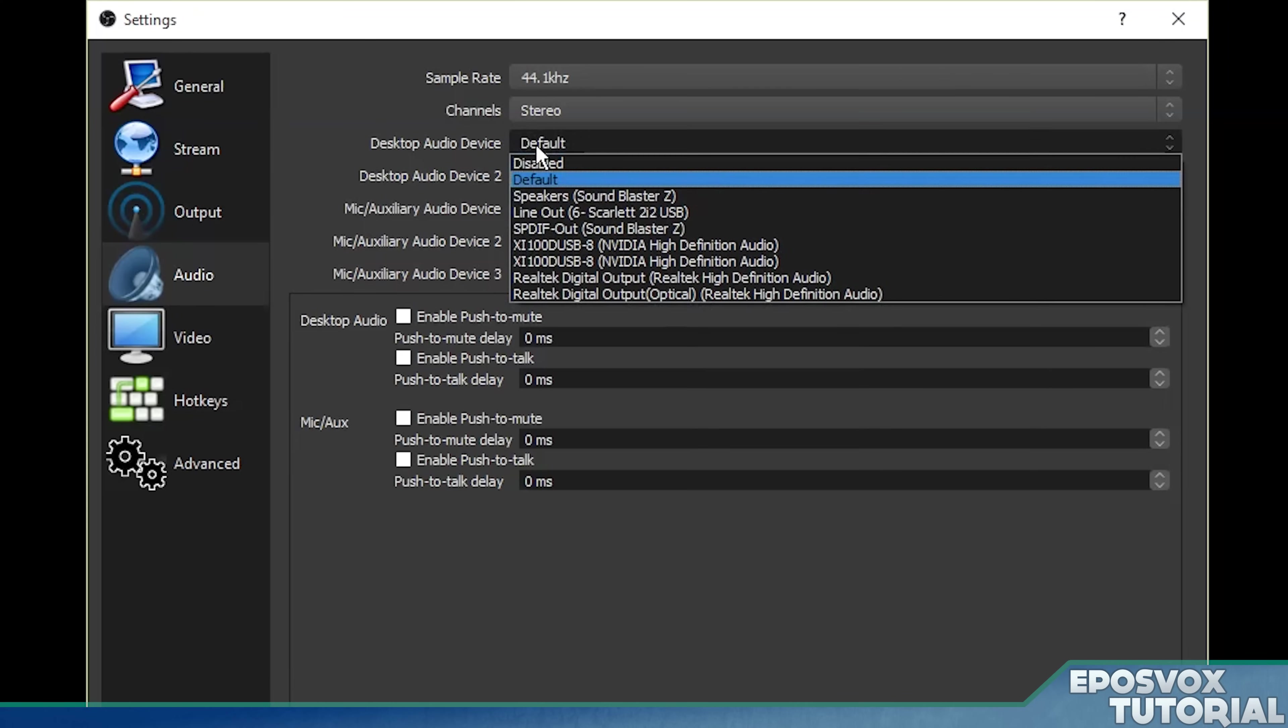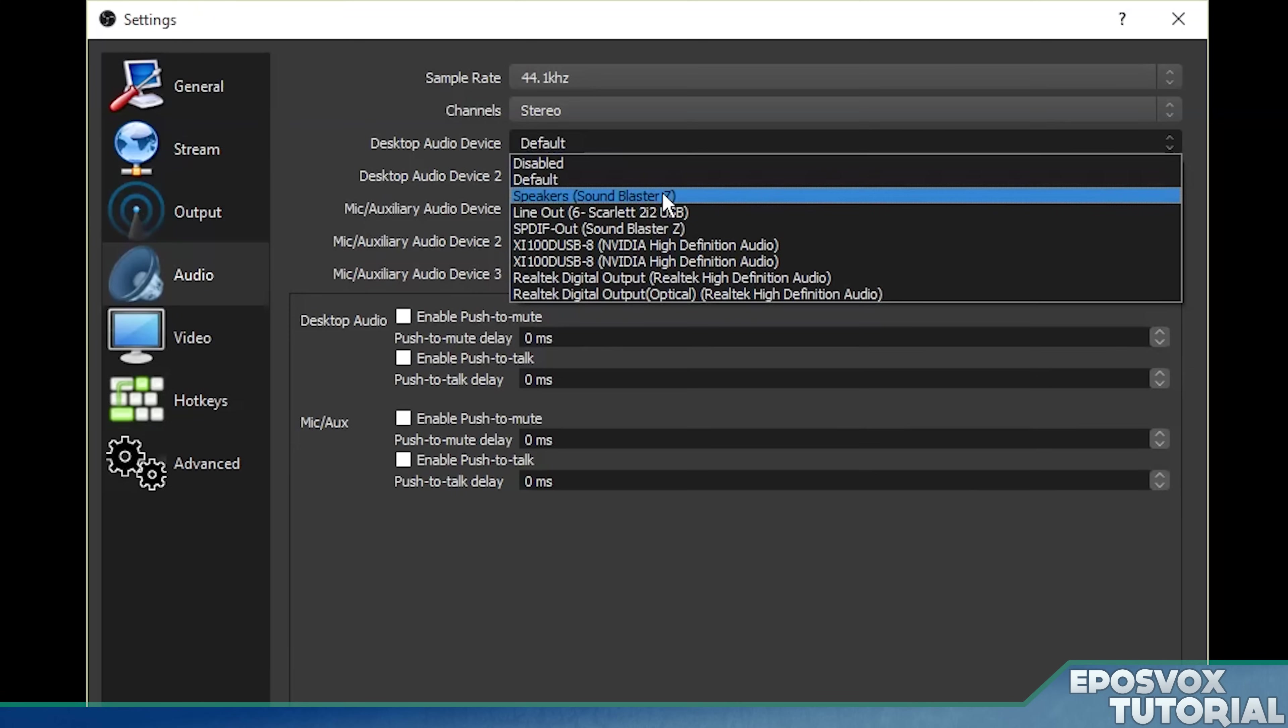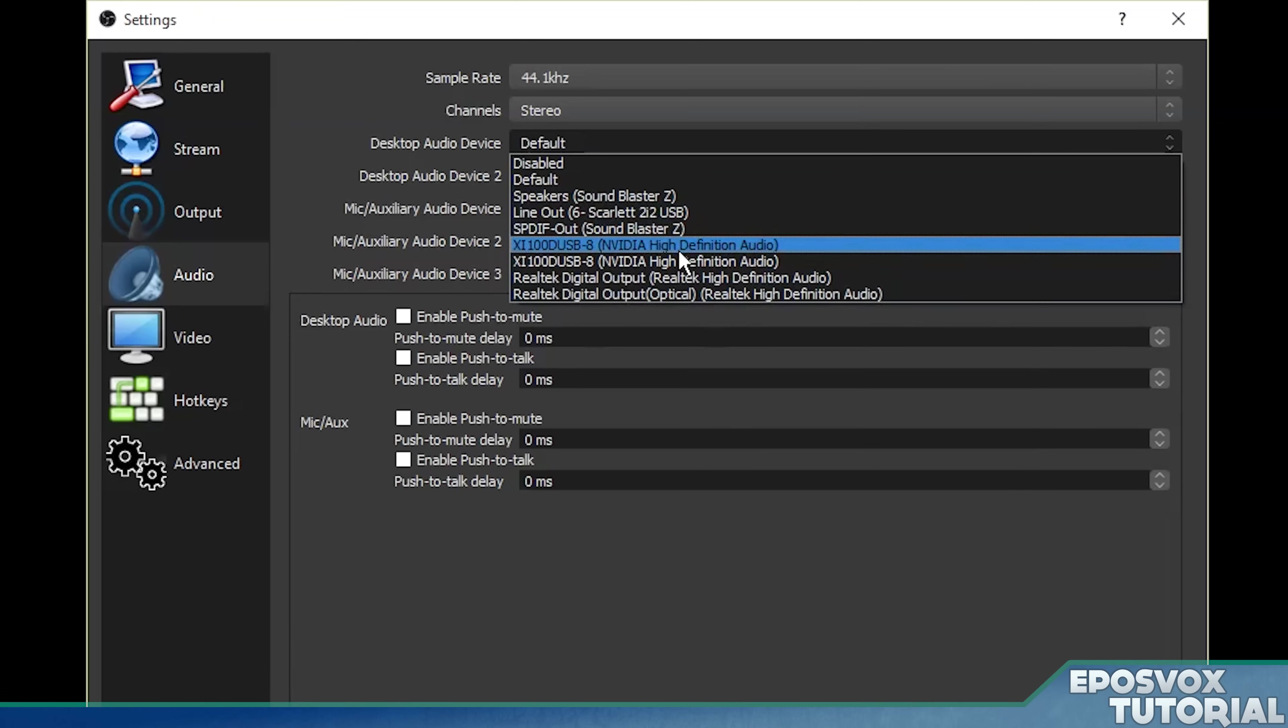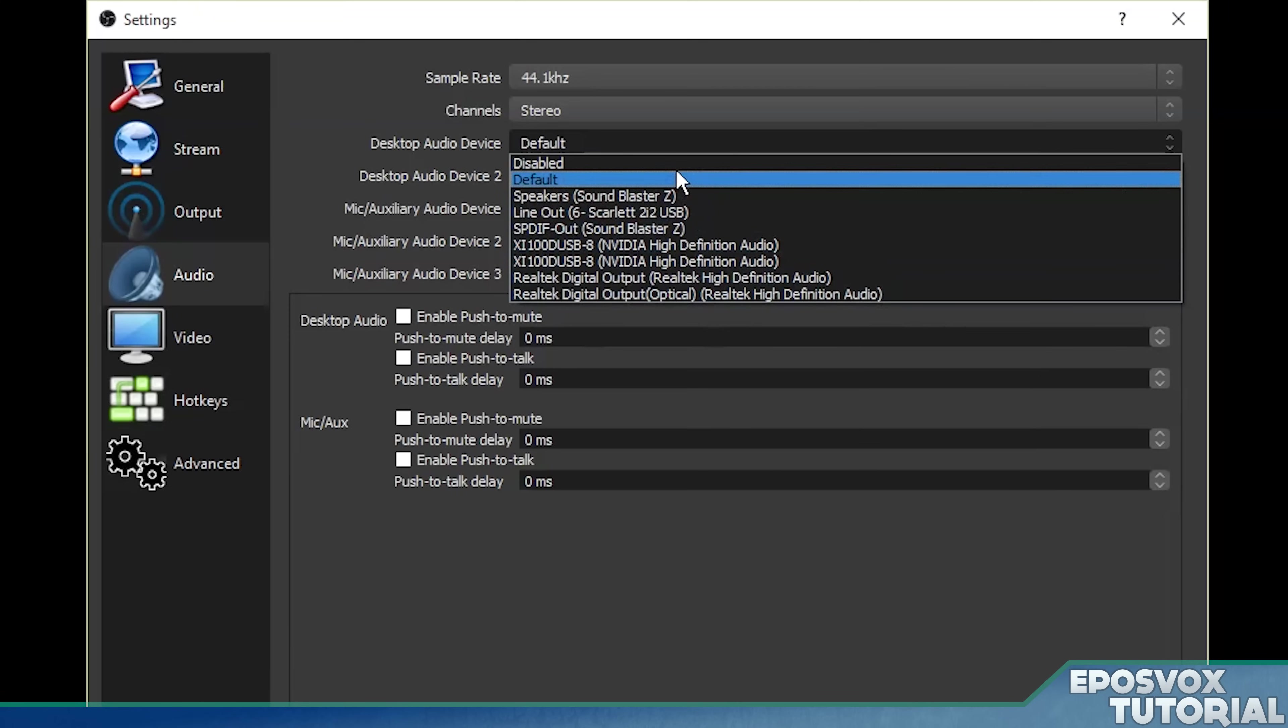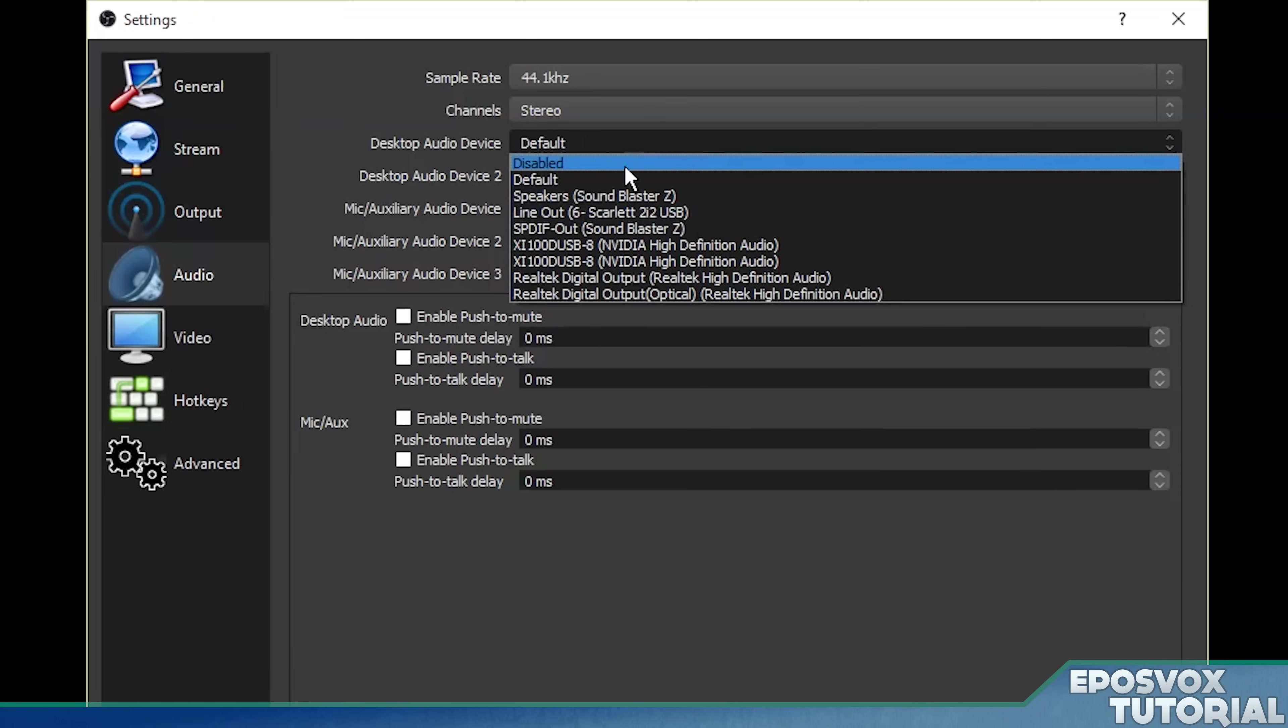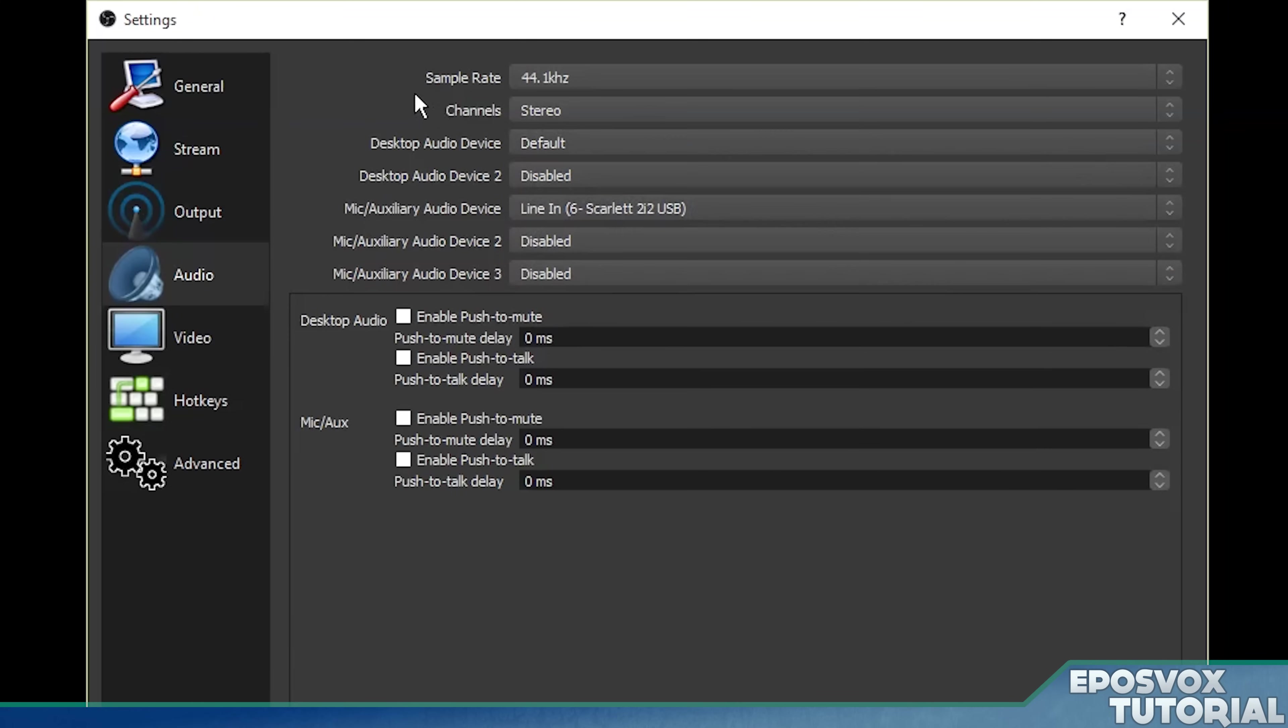For your desktop audio device, it should be set to default for your game sound and things like that. Or as we mentioned previously, if you know a specific output that's happening that you want to capture, you can choose that here.